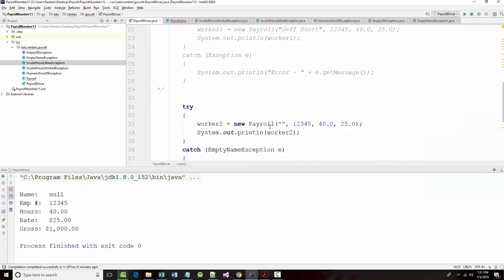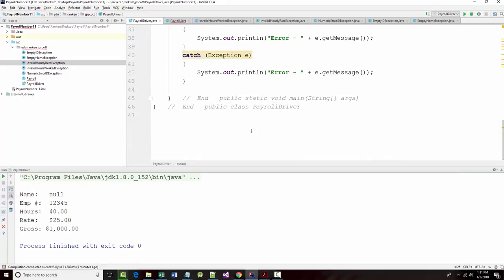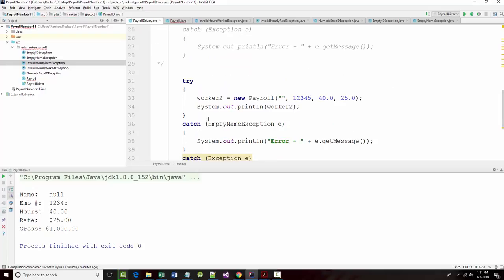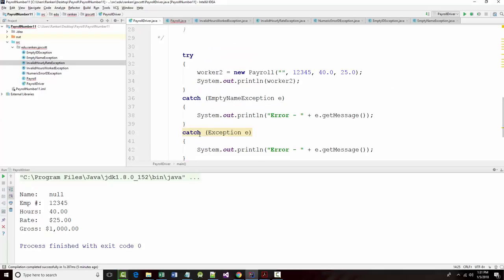and numeric error exception. All right, now putting that in there removed the error that I had. Yes.